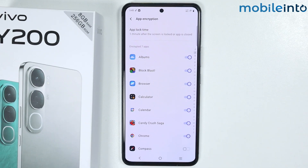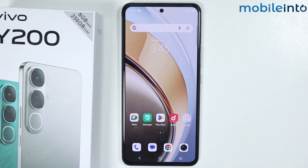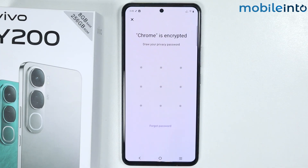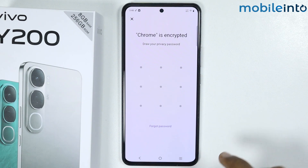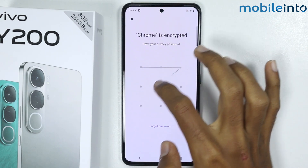Just like that. Now once you have done that, just go to the home screen and open the app which you have enabled the app lock on. As you can see, it is now asking you to enter the password.